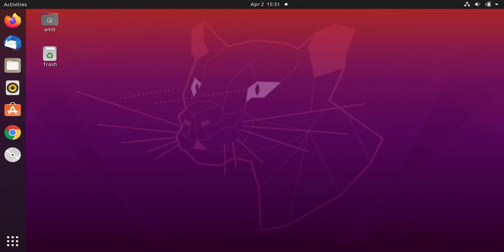Hello guys, welcome to AmitThings. In this video we will see how we can update from Ubuntu 20.04 to Ubuntu 20.10. Open Ubuntu and go to the application section here, click on it.